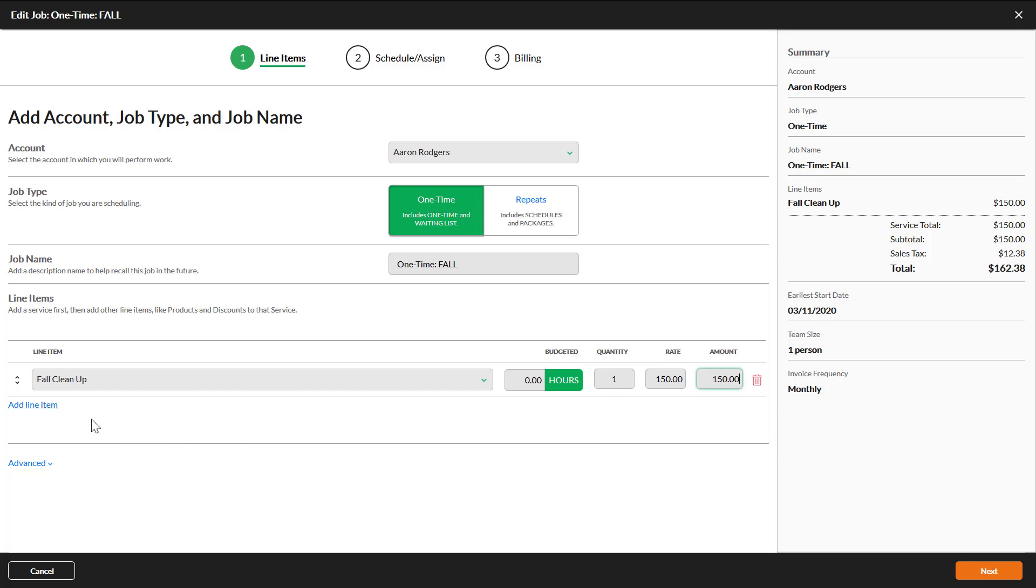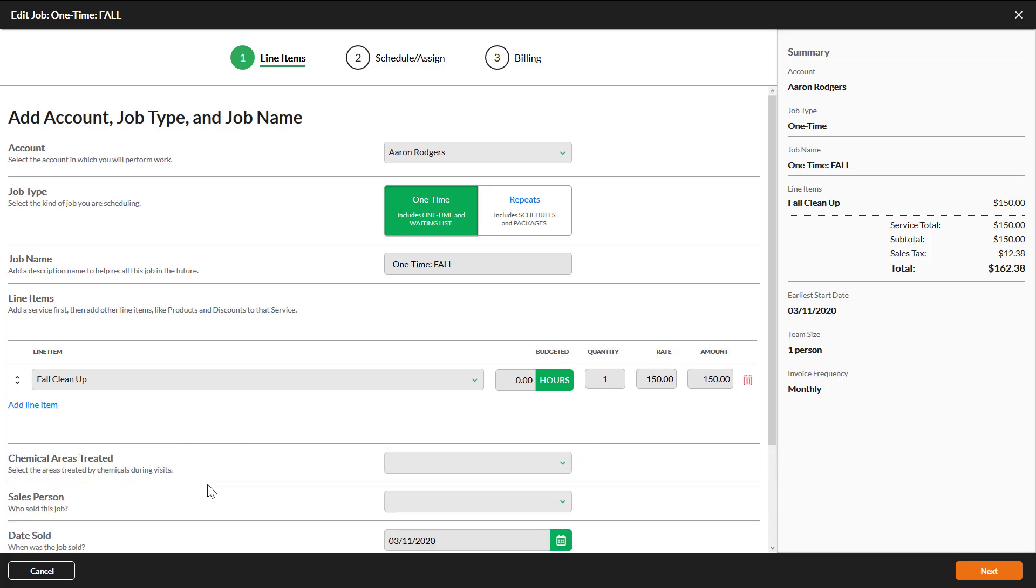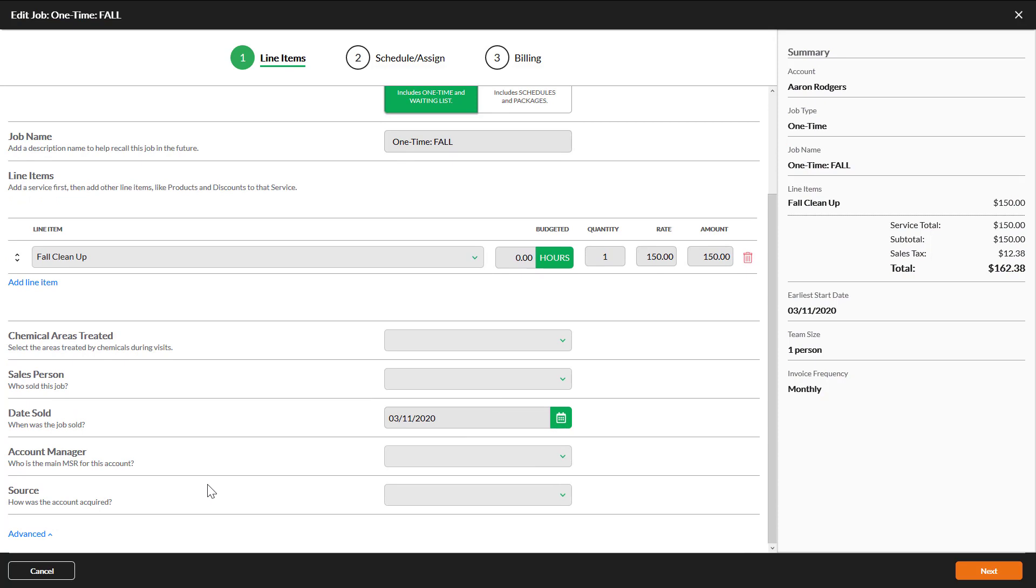There are some additional details under Advanced you may want to add or modify. When you are finished on this page, click Next.